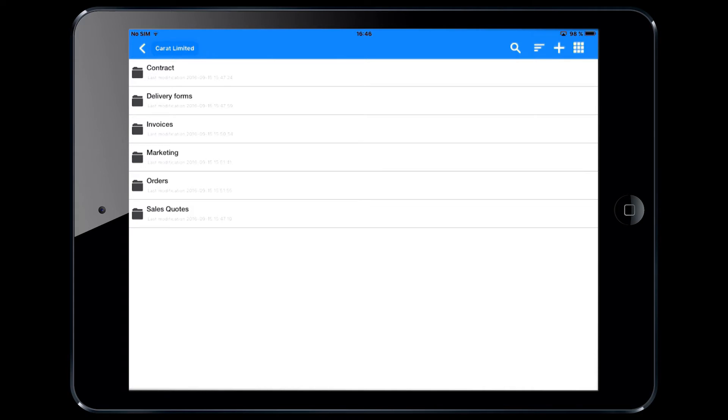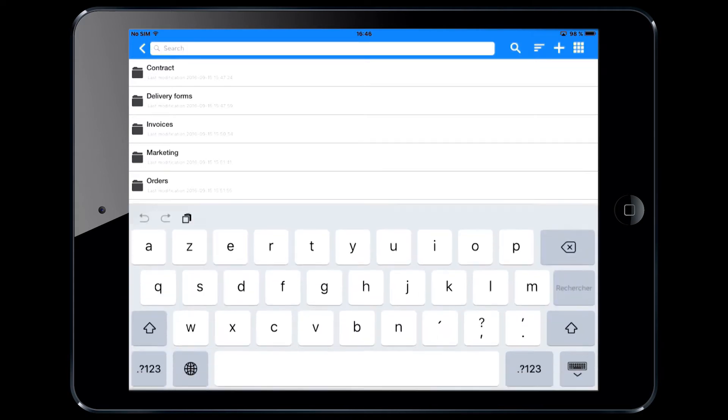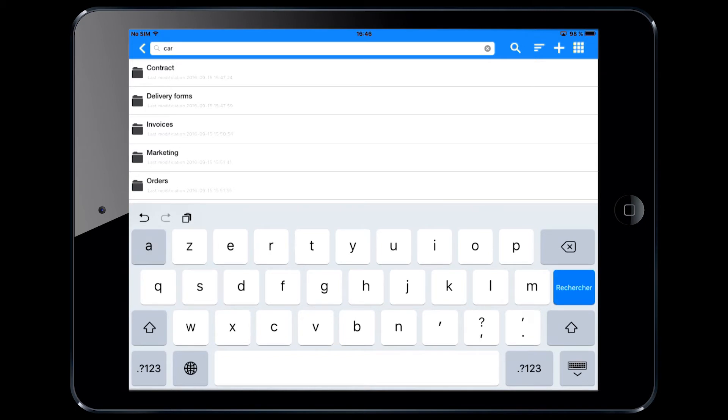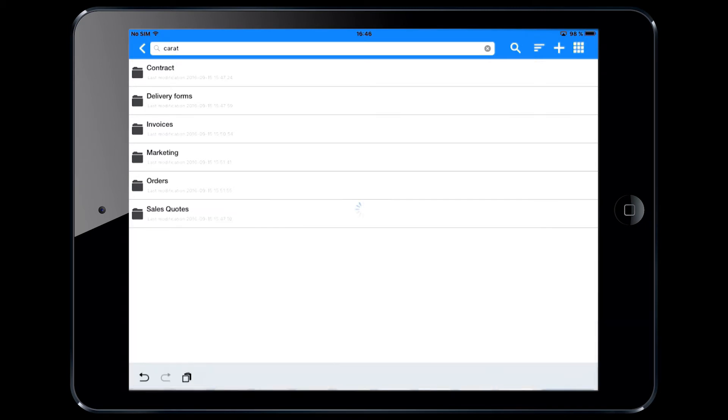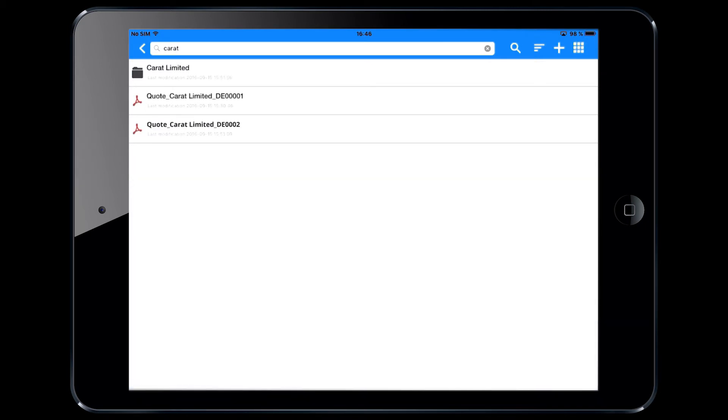You can search for documents using this simple search engine and typing keywords, the name of a customer for instance. Automatically, all documents matching your search criteria will be brought up to the screen.